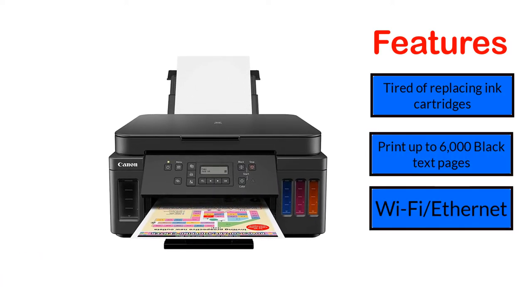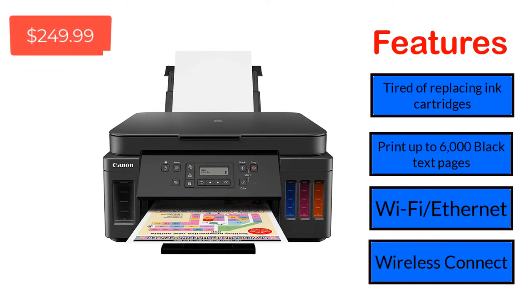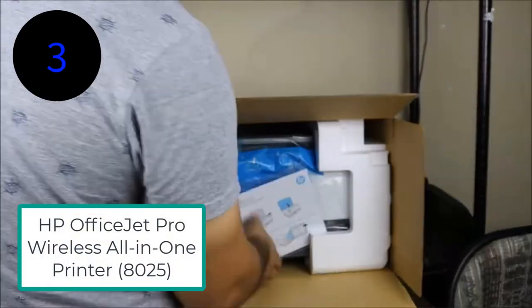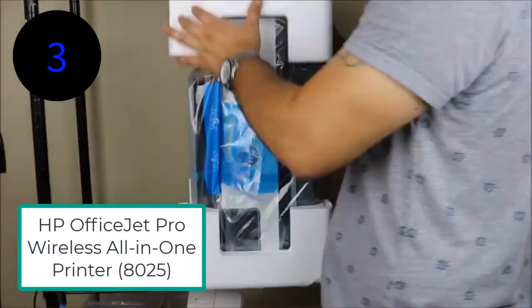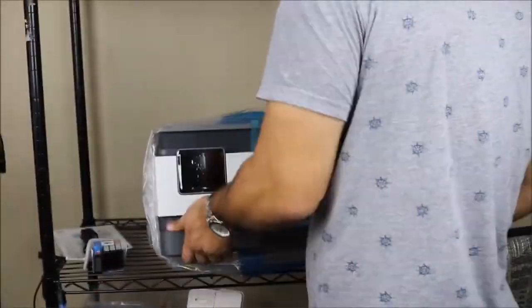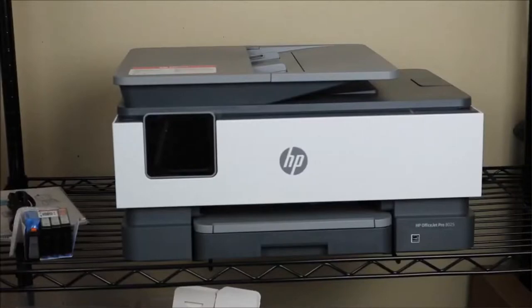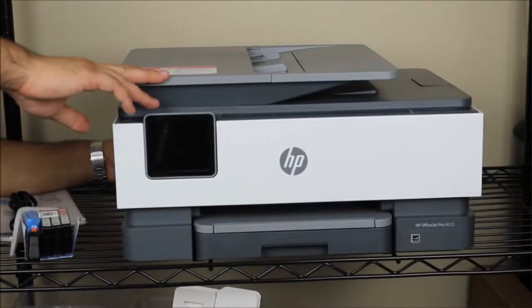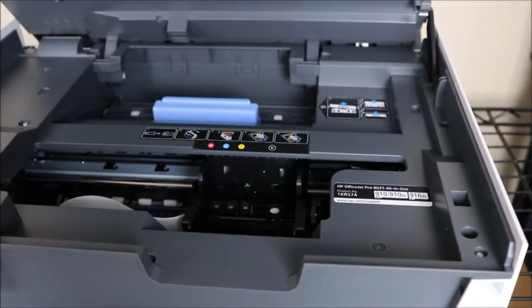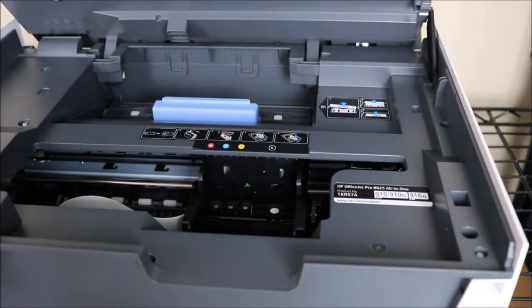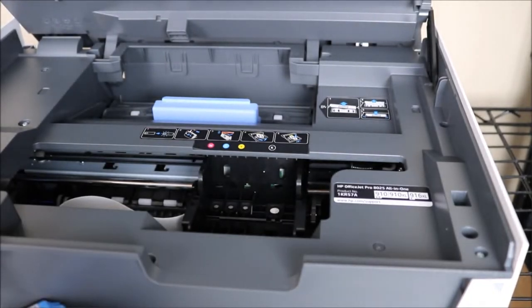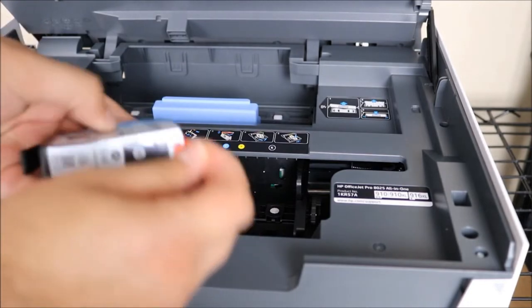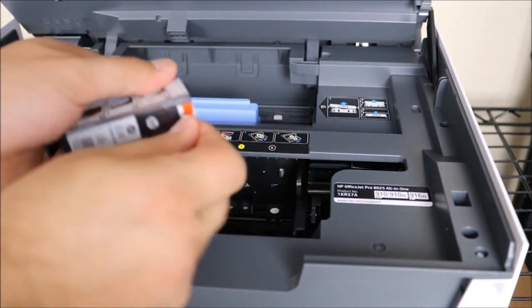Wi-Fi/Ethernet wireless connect. Number 3: HP OfficeJet Pro Wireless All-in-One Printer 8025. This HP is the cheapest all-in-one ink tank printer and relatively fast printing with many connectivity options, including USB, Ethernet, and wireless. You can even print a letter-size page suitable for small office and workgroup use.